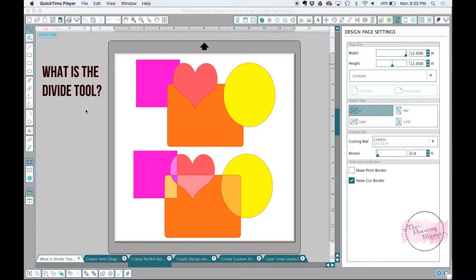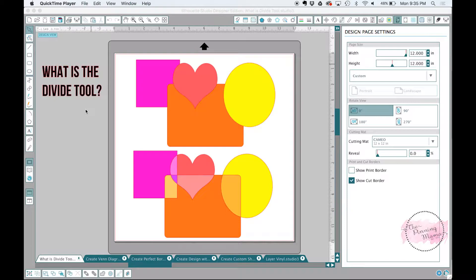Hey guys, it's Kimber with The Pinning Mama. I am back today for lesson 5 of Silhouette Bootcamp, and it is all about the divide tool.